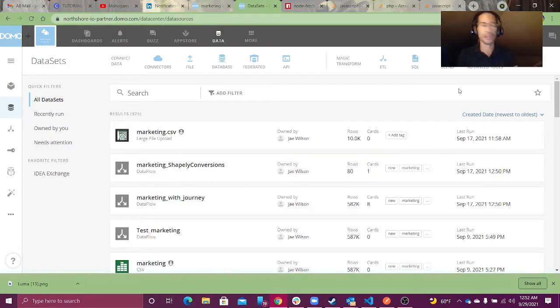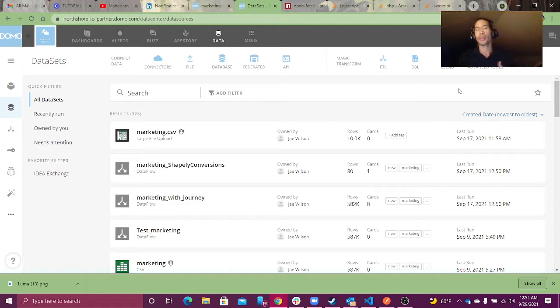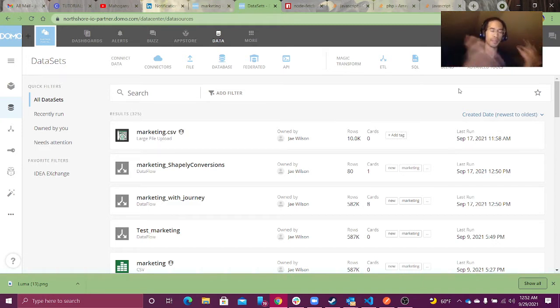Hey guys, my name is Jay Wilson. I'm a freelance consultant through my company, OnX Reporting. Today we're going to talk a little bit about Domo's tags, and then we're going to talk a little bit about automation.